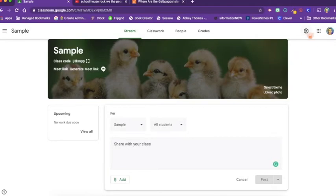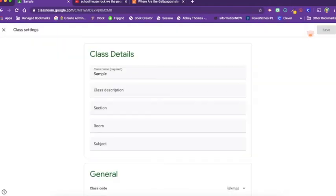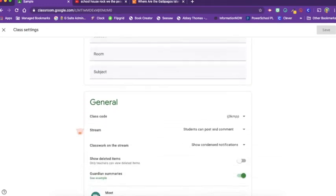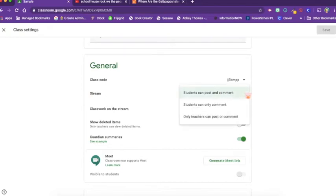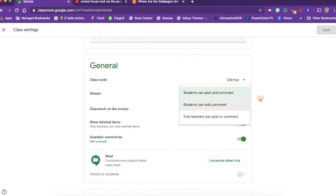You can adjust these settings by clicking on the settings cog and going down to general. Here in the stream, you can say students can post and comment, students can only comment, or only teachers can post and comment. The default is set on students can post and comment.